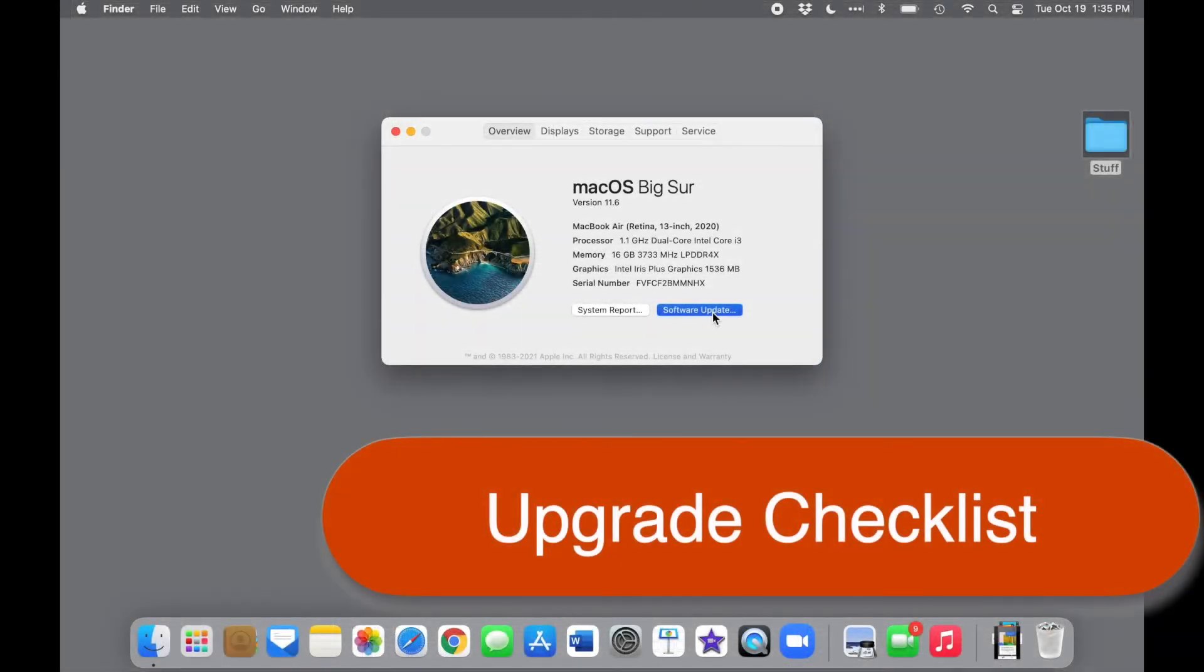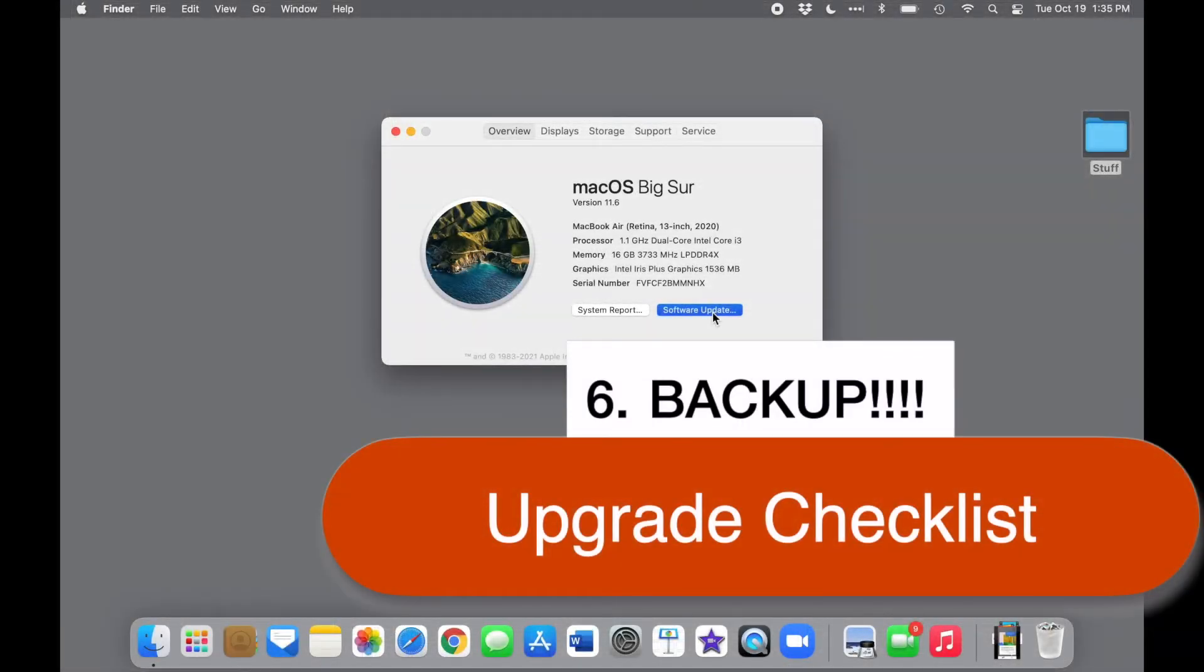Backup. I cannot stress this enough. Please be sure to do a full time machine backup of your computer to an external drive before you upgrade. If things go haywire, a time machine backup is the fastest and most complete way to recover your data. The video linked above shows you how to do that.